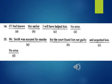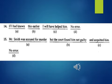Question 14: If I had known, A, this earlier, B, earlier helped him, C, no error, D. Question 15: Mr. Smith was accused for murder, A, but the court found him not guilty, B, and acquitted him, C, no error, D.